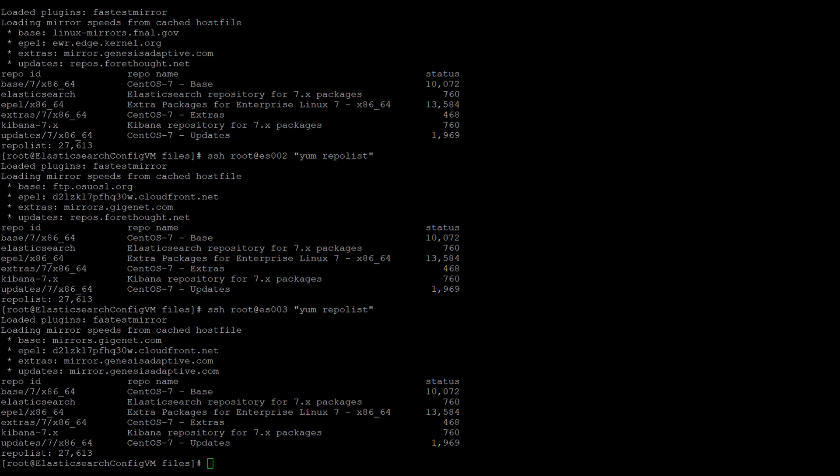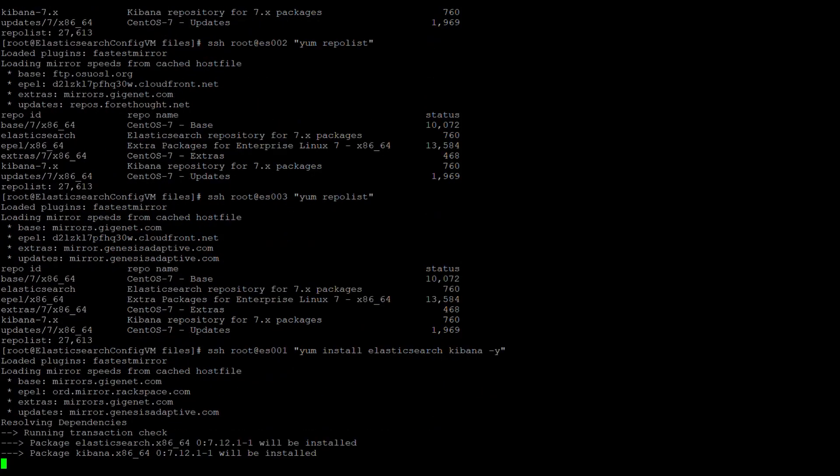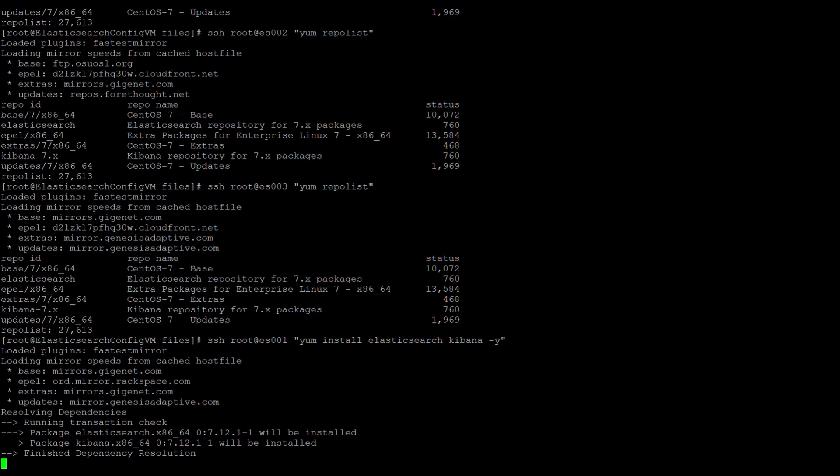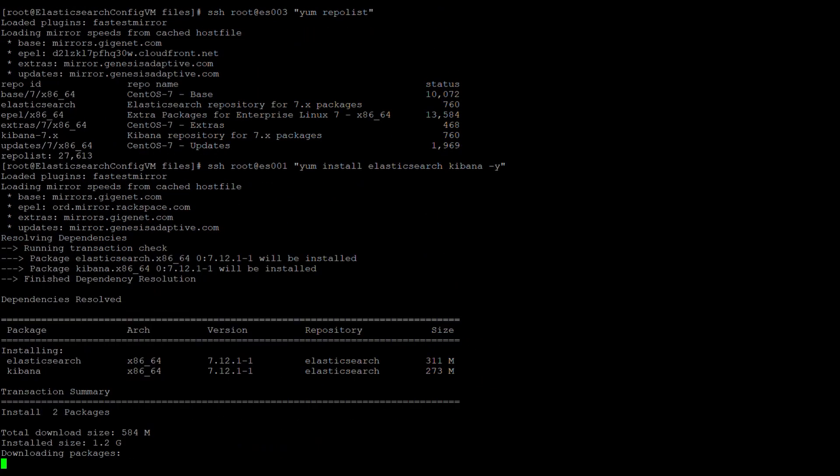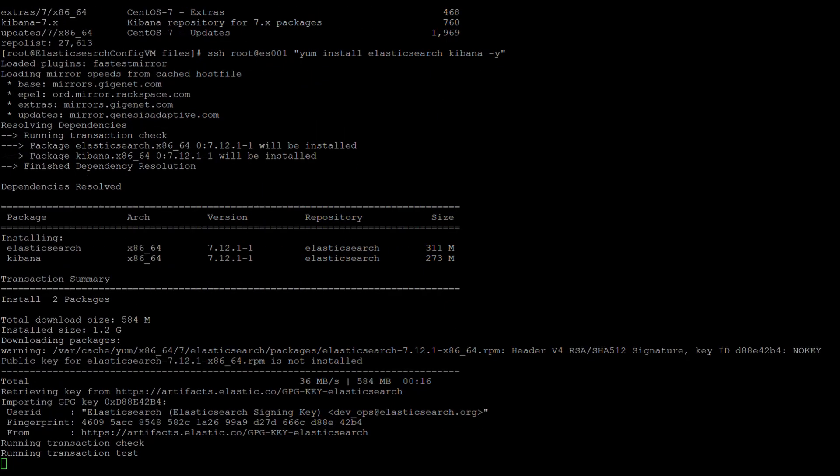We will start by installing Elasticsearch and Kibana on ES001. Here you can watch as there are only two packages installed onto the system. For the current version of 7.12 of Elasticsearch and Kibana, they are 311 meg and 273 meg respectively in download size and they will take up a total of 1.2 gig once fully installed.